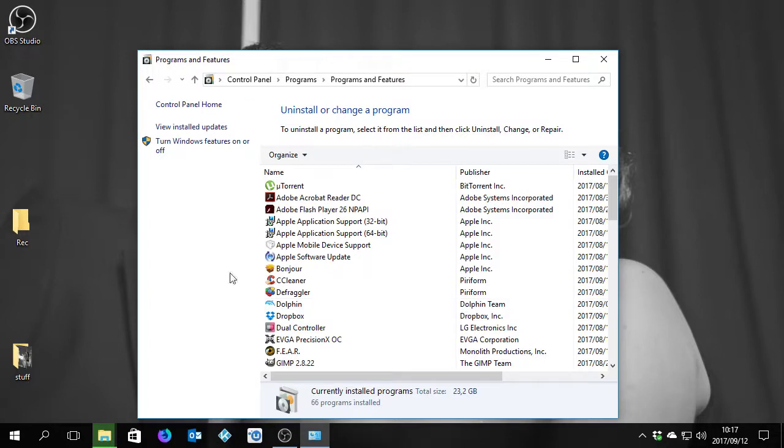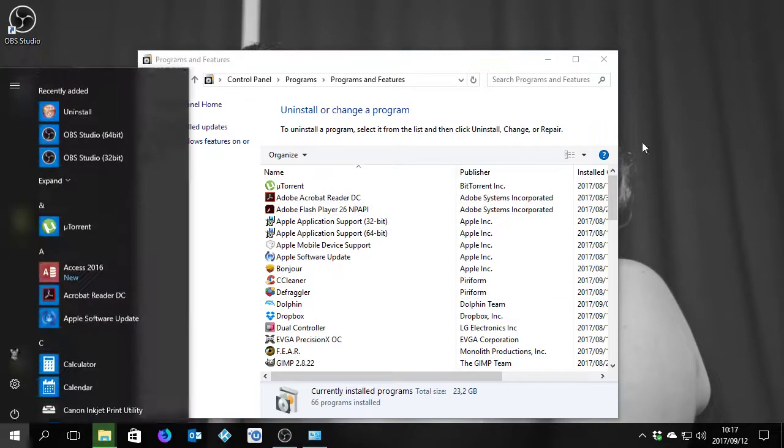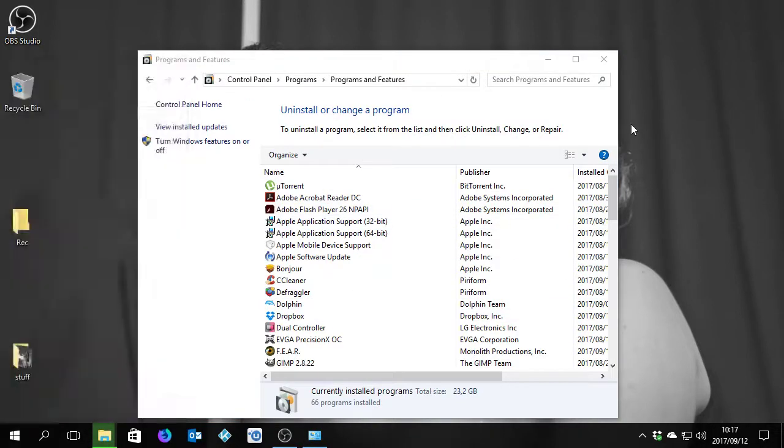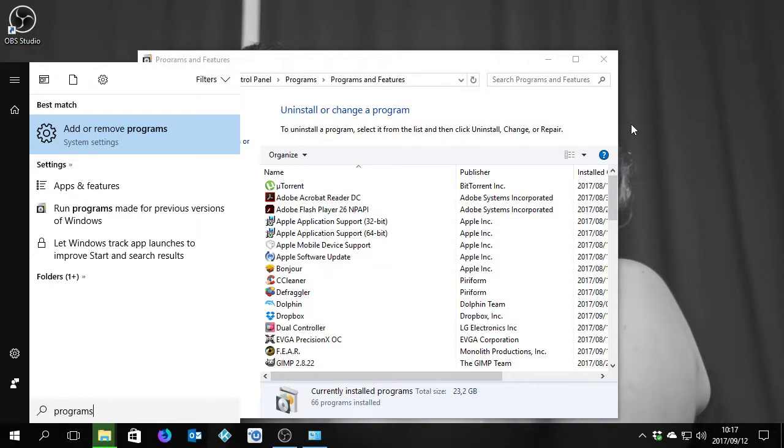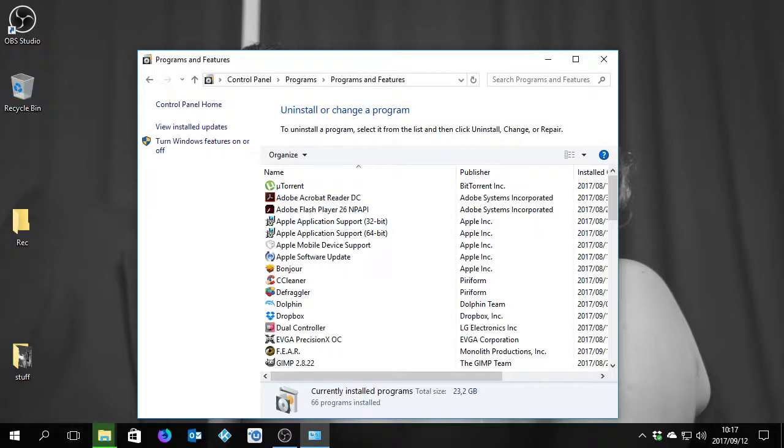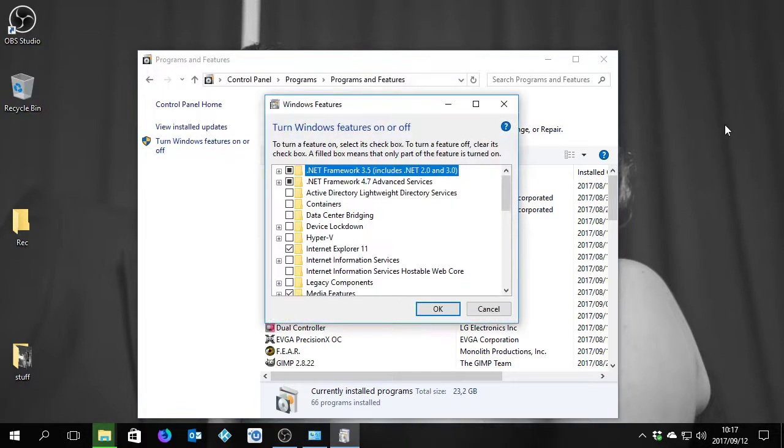Now this is the page that we need. Because if you type Programs and Features, it's only going to be there and it's not going to get you this page exactly. So this is just easiest for me. You turn on Windows Features on or off, you click on that.